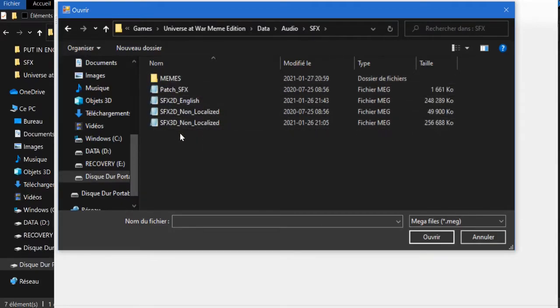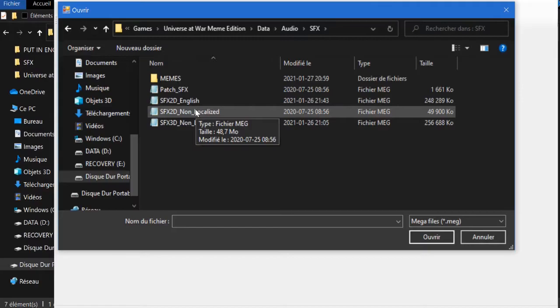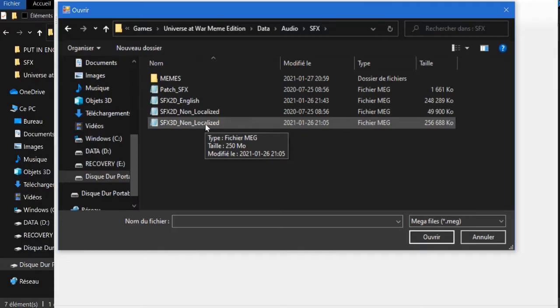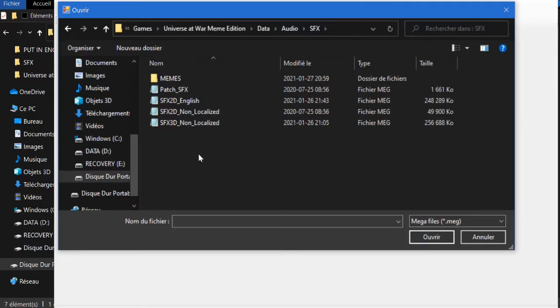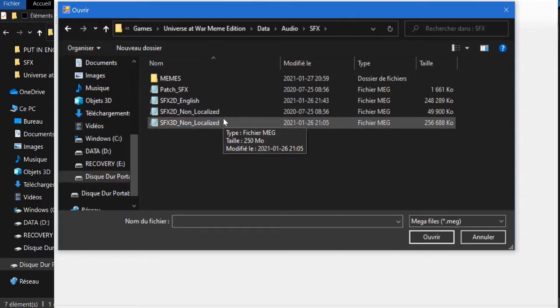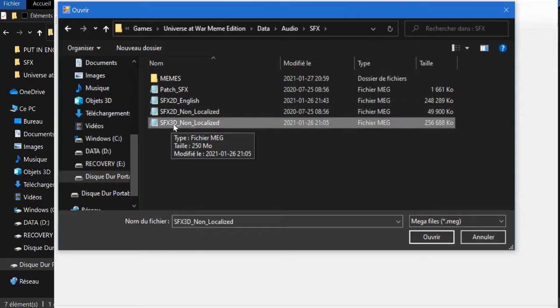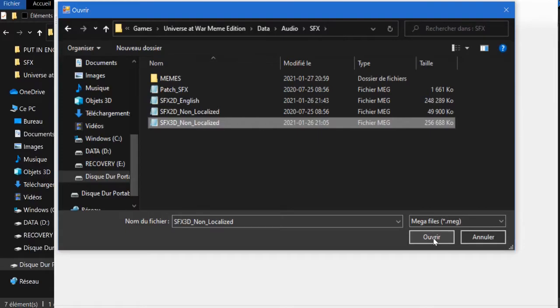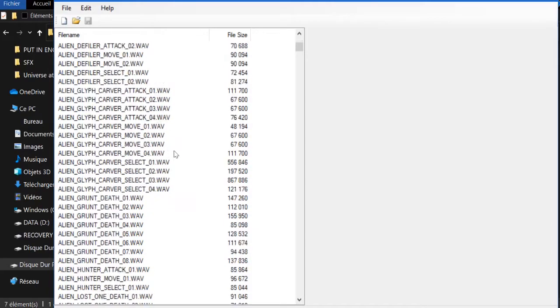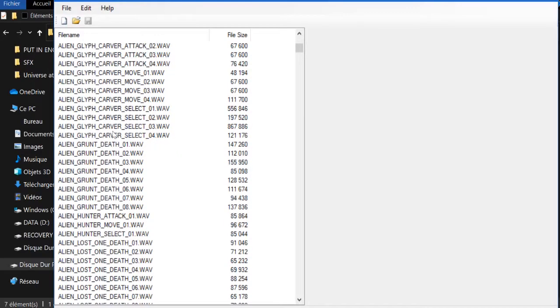So if you want to modify the glyph sound when you give him an order to move, you're going to go to the SFX 3D non-localized folder. Sorry, I'm French, I'm having difficulty. Anyways, you're gonna have it there.